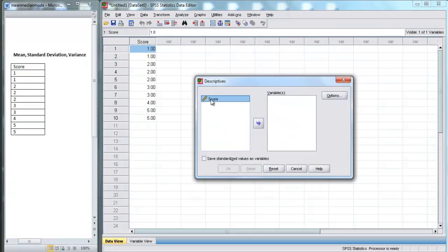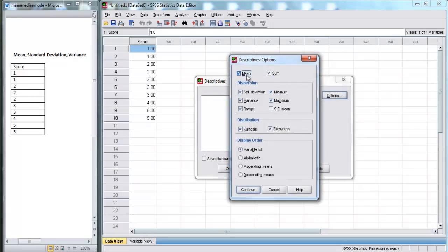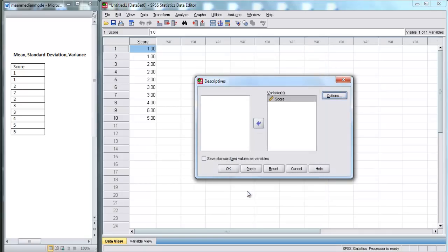Here we have our variable score, and we're going to move it over to the variables box. We can click on Options for different options. Right now we're going to get mean, sum, standard deviation, variance, range, minimum, maximum, standard error of the mean, kurtosis, and skewness. I'm going to hit Continue, and now we're ready to run — we're going to hit OK.